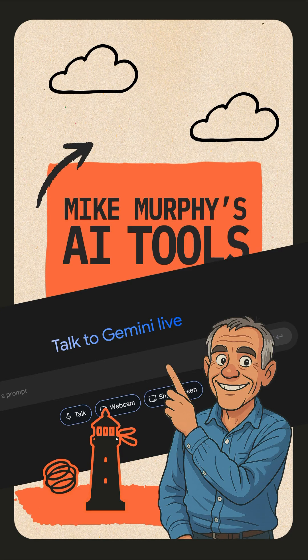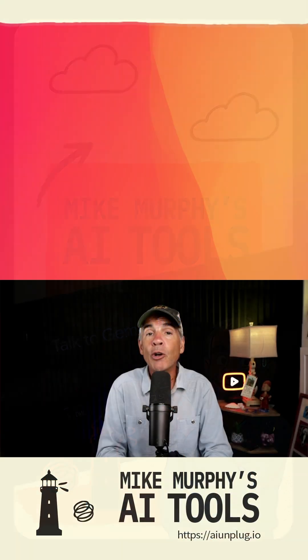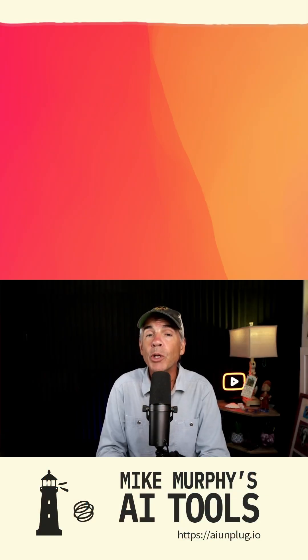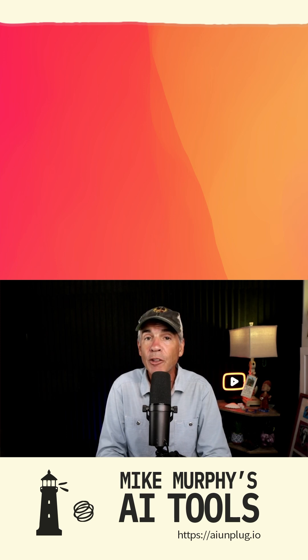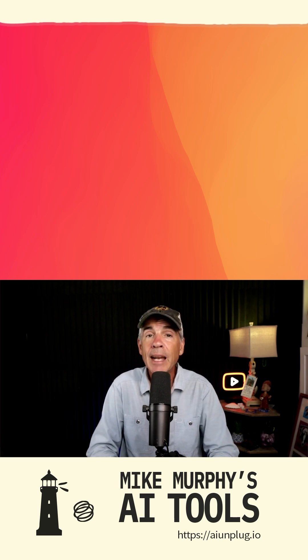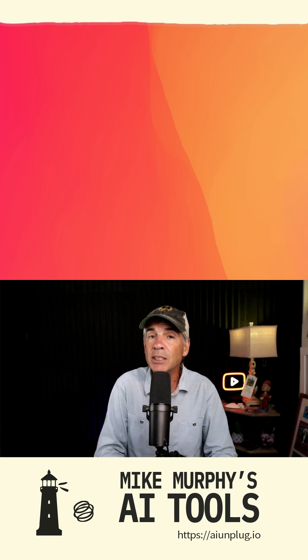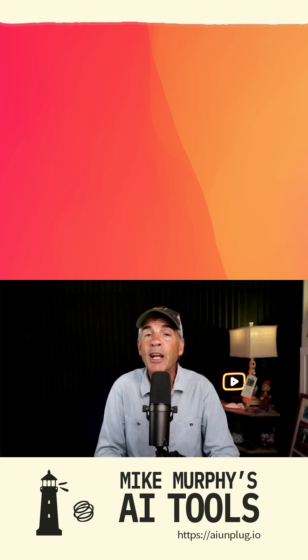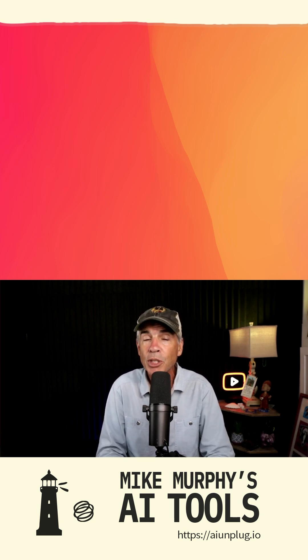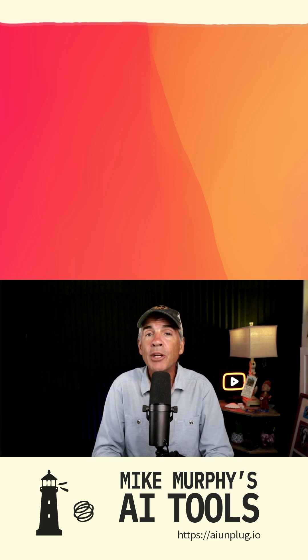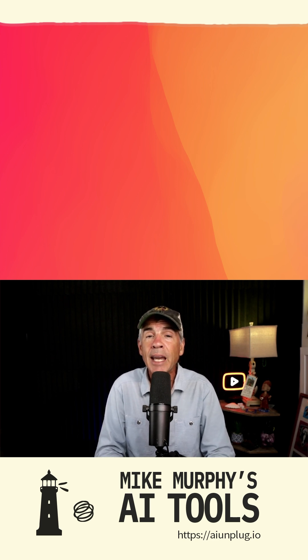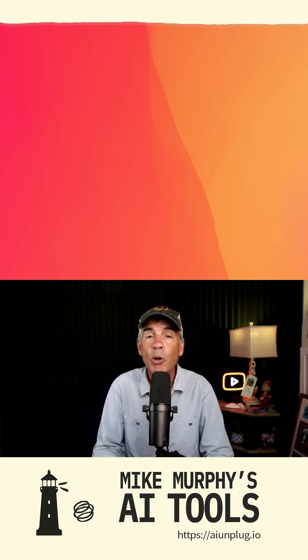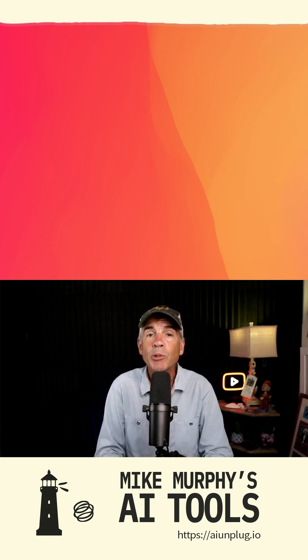What if you had a super genius AI looking over your shoulder when you were working in After Effects? Anytime that you got stuck, had a question, or maybe needed help with an expression, all you had to do is ask the AI and boom, problem solved.